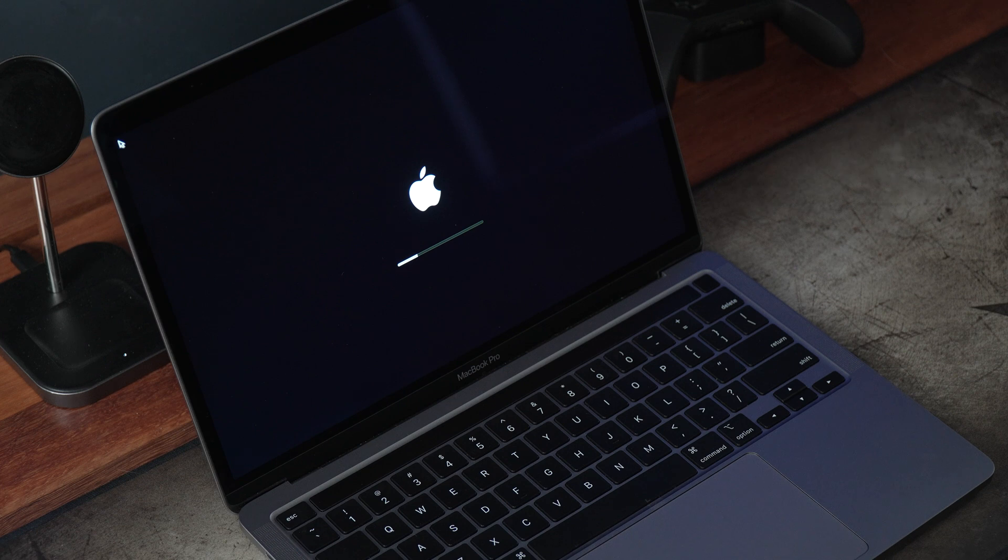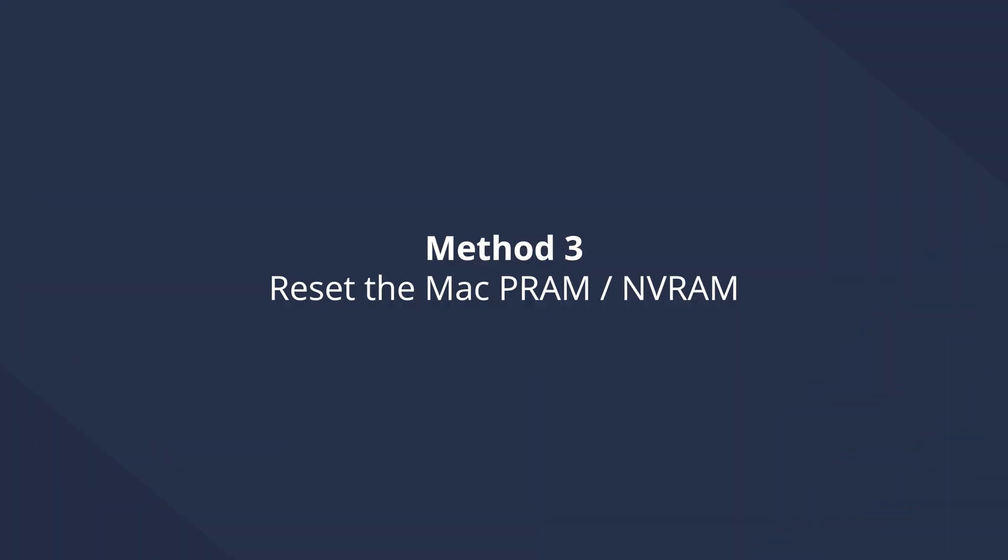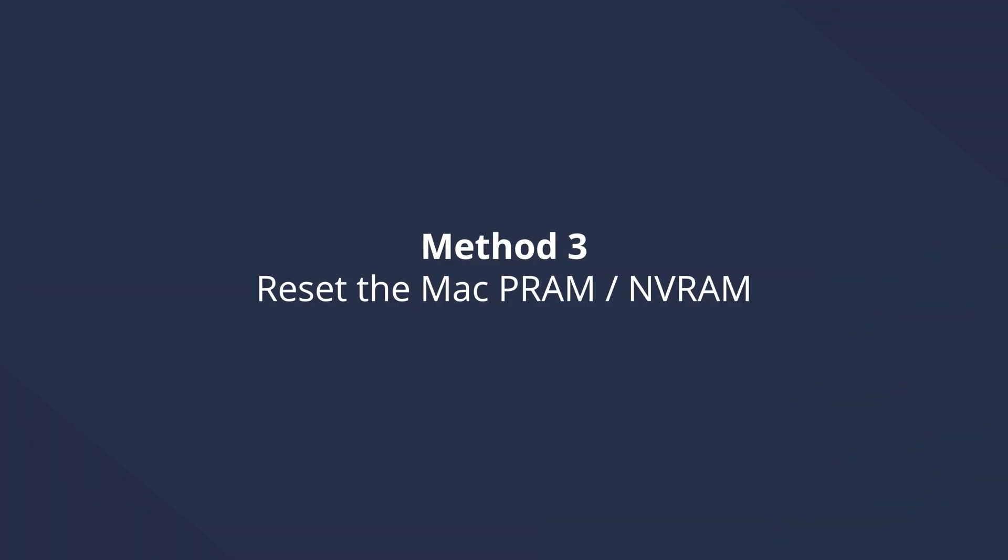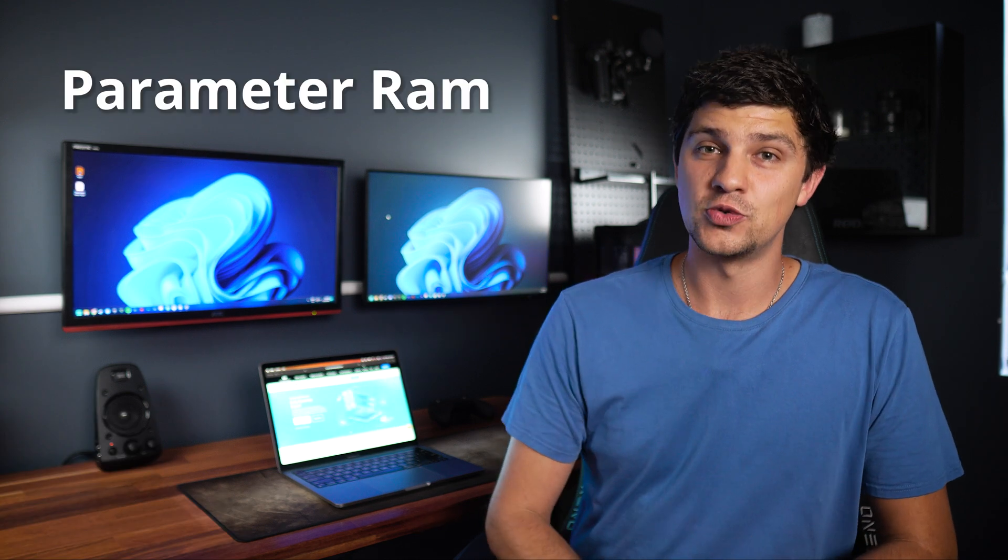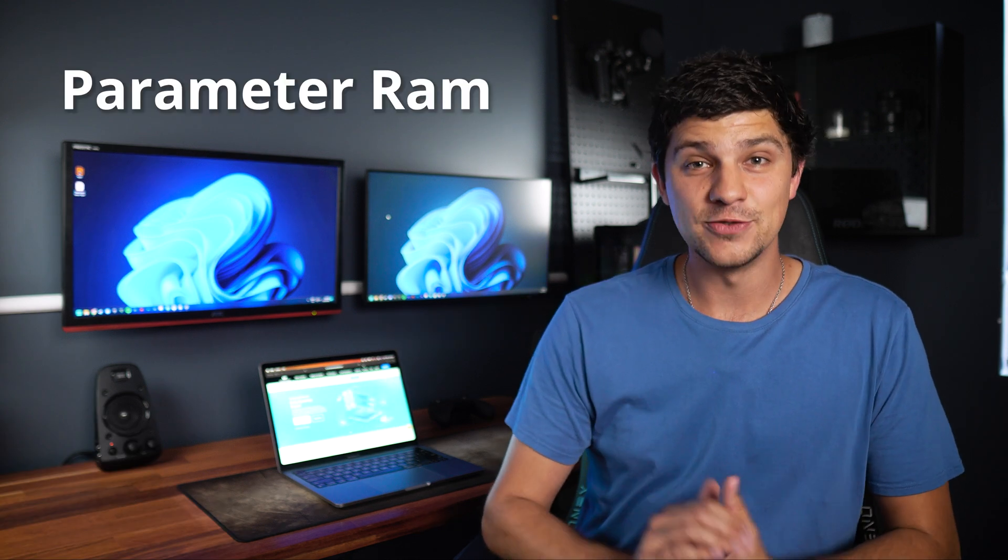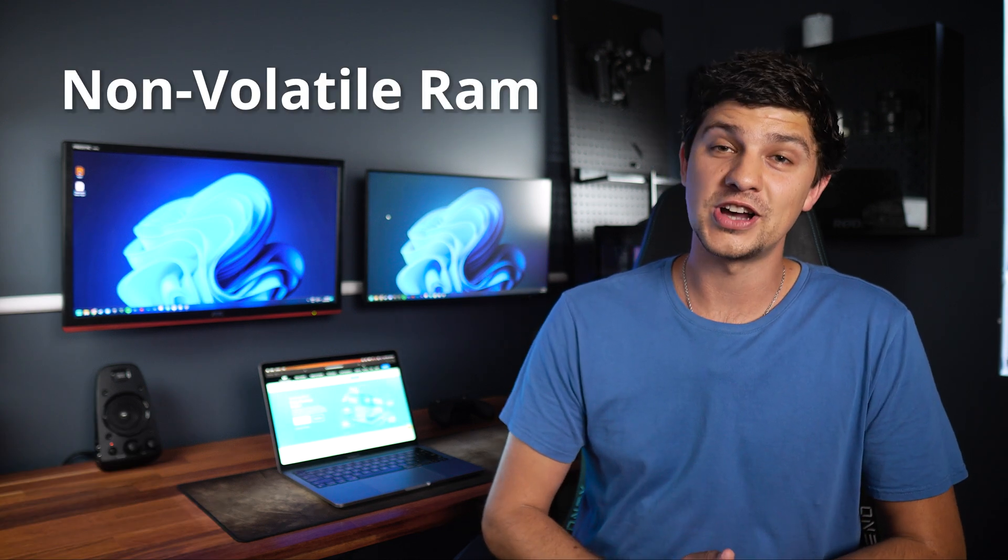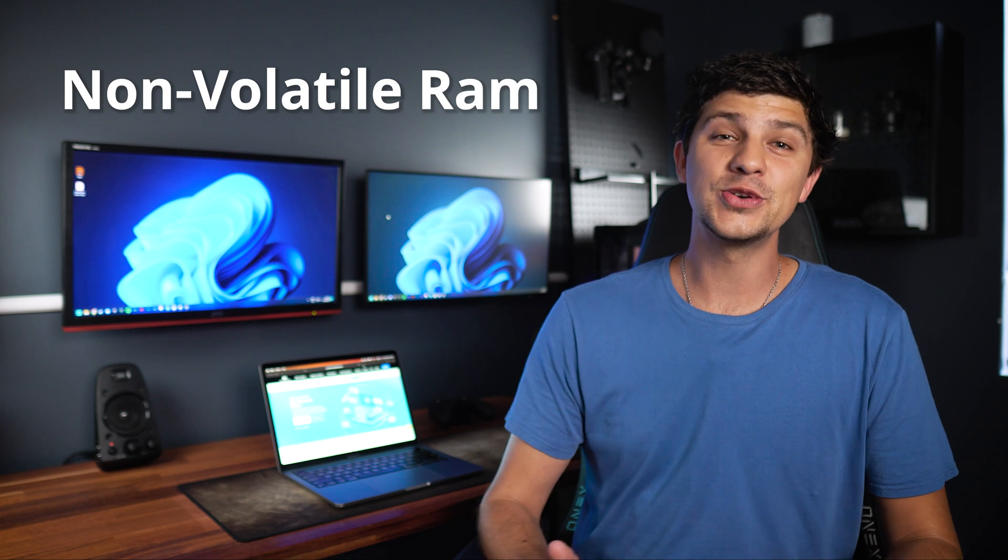The PRAM, which stands for Parameter RAM, and NVRAM, which stands for Non-Volatile RAM, store settings like screen resolution and startup disk selection. Resetting it can sometimes resolve booting issues. Here's how to do it.